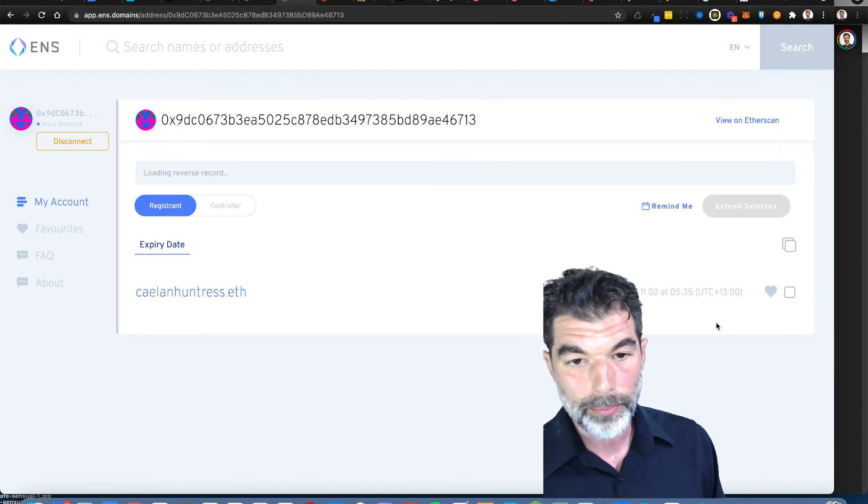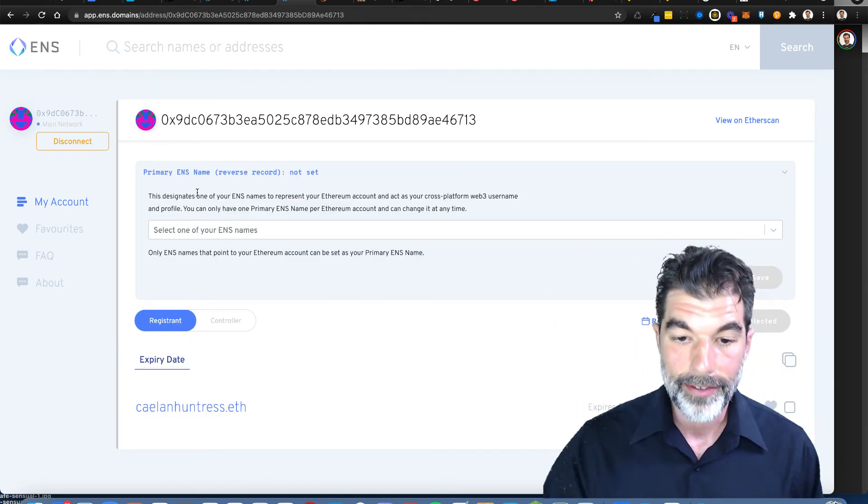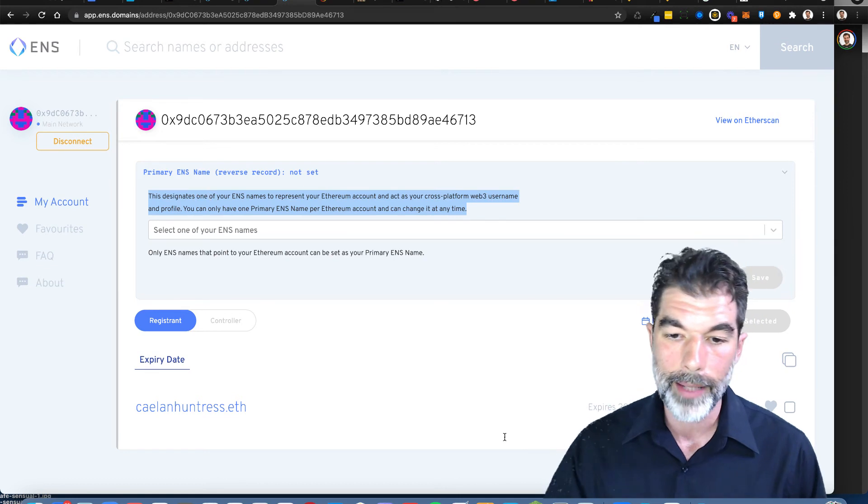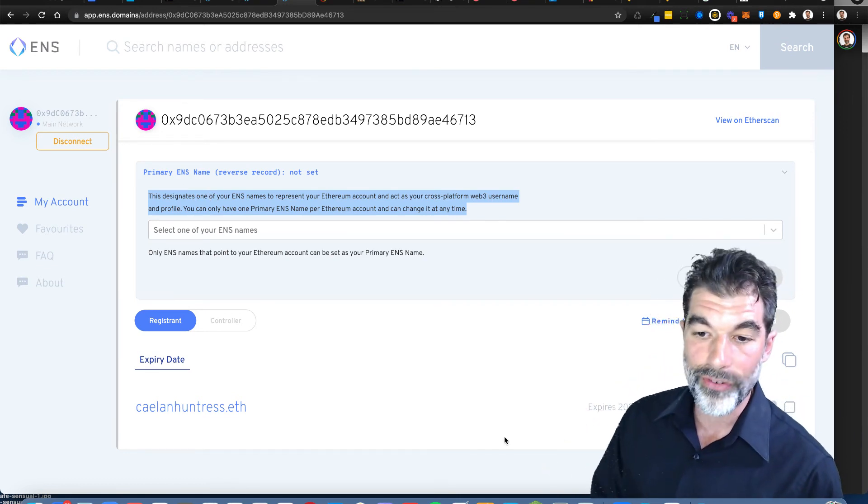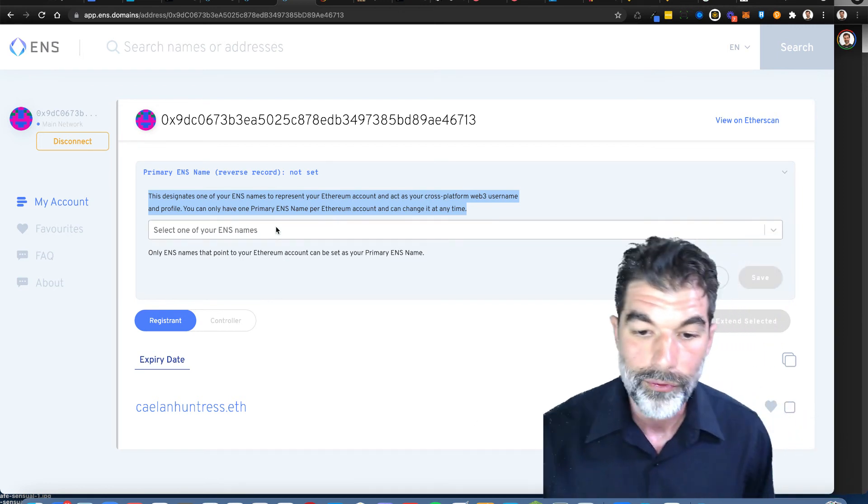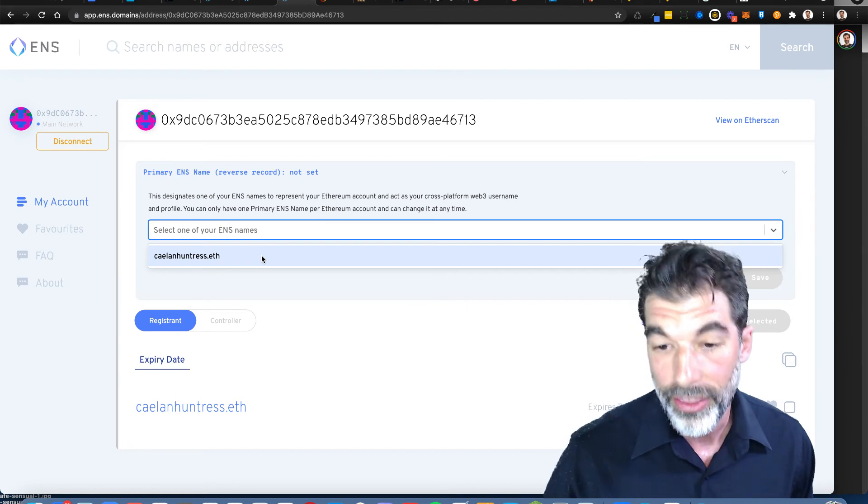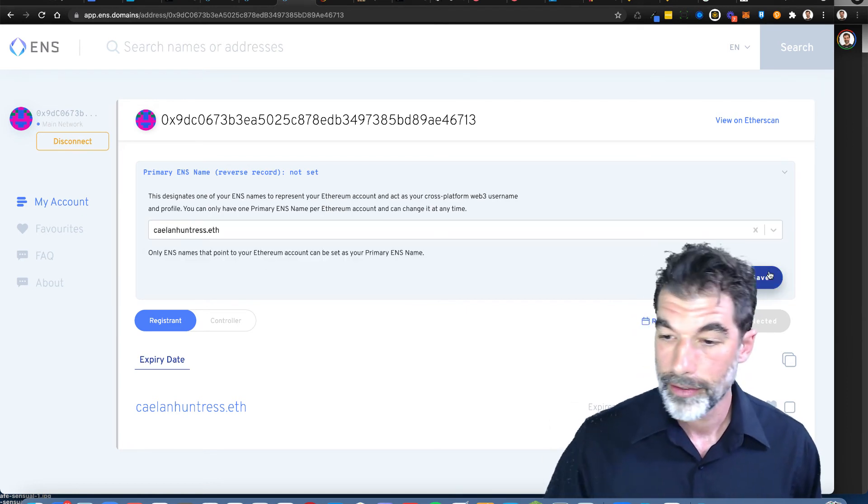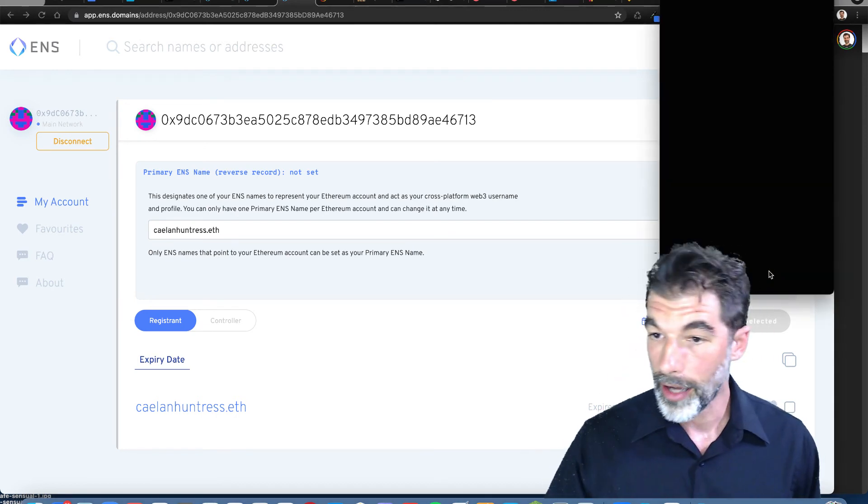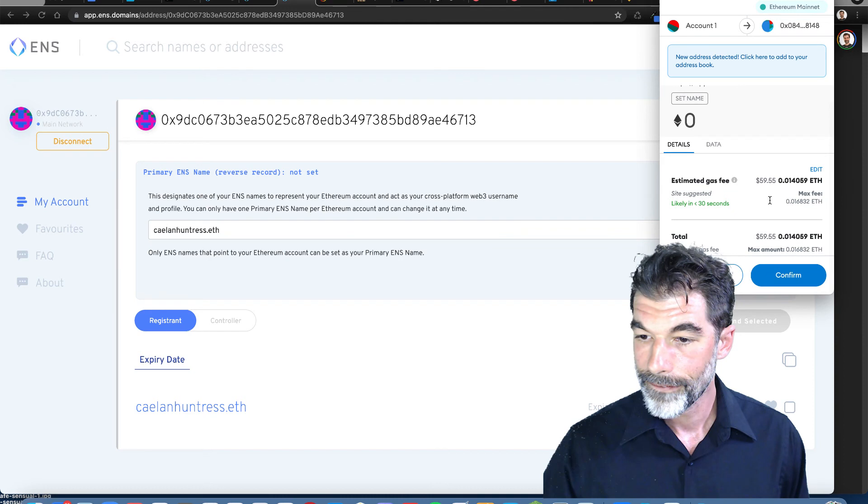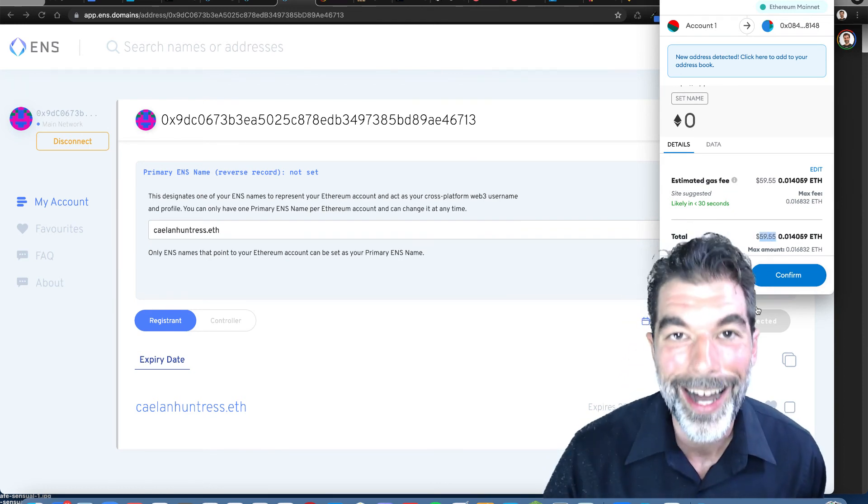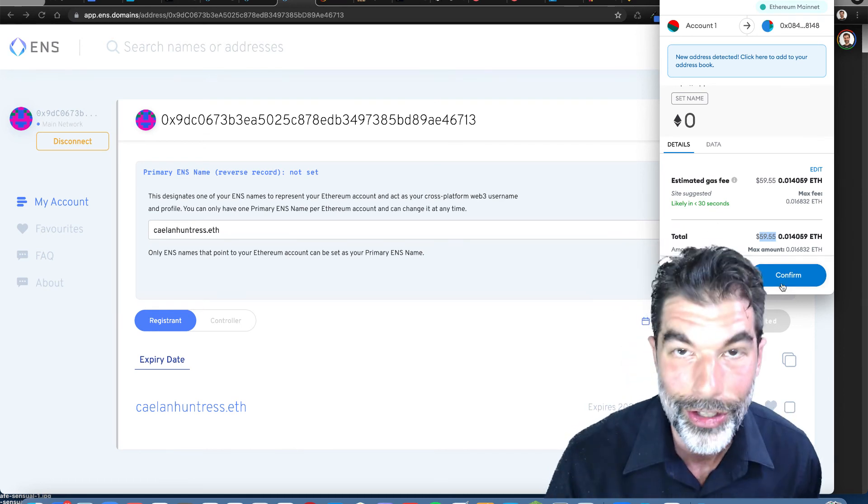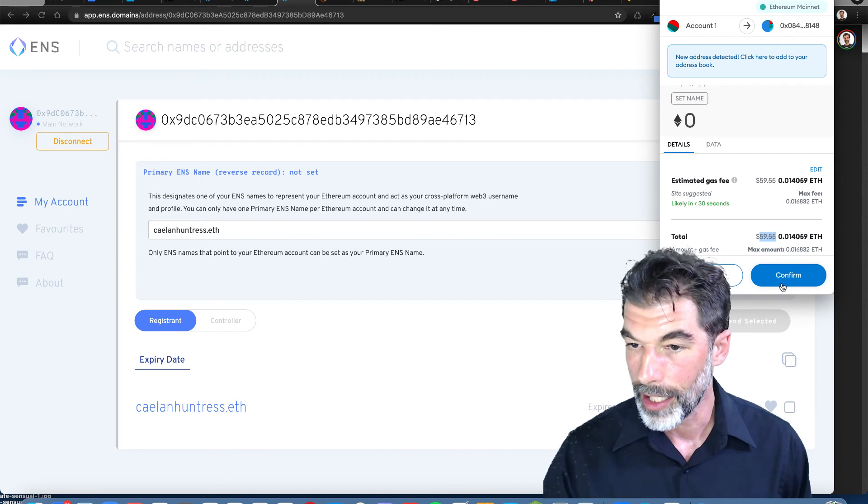I'm going to click this blue button to set it as my primary ENS name. This designates one of your ENS names to represent your Ethereum account and act as your cross platform Web3 username and profile. You can only have one primary ENS name per Ethereum account and can change it at any time. Now I've got this name connected to my MetaMask account, but I have to pay another $60 in gas. This is absurd. I'm really looking forward to the gas problem being done.